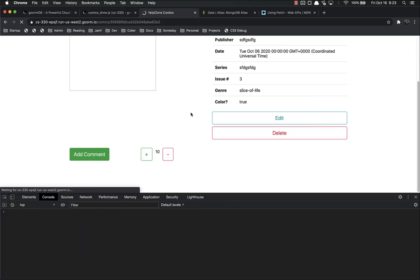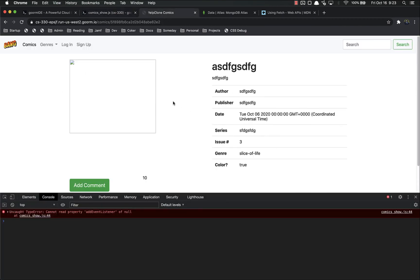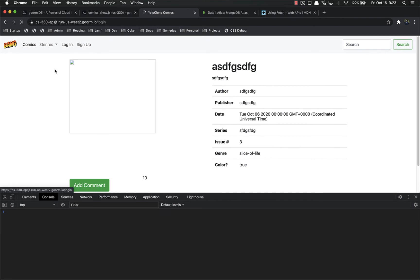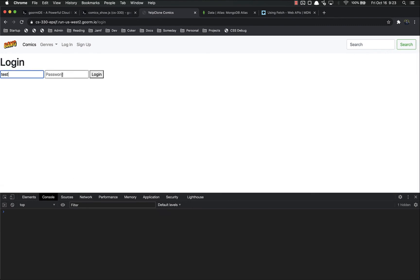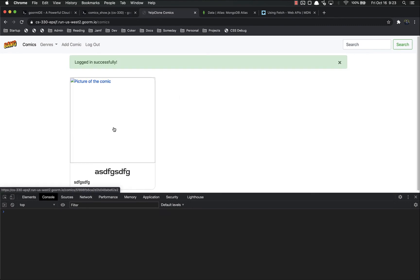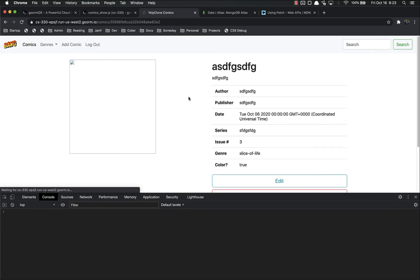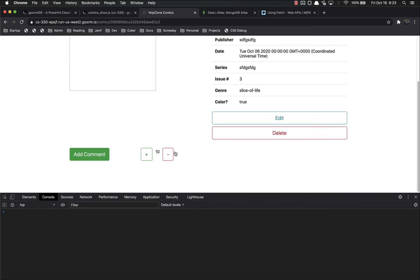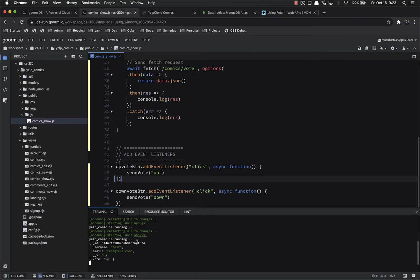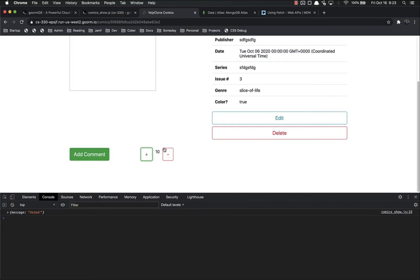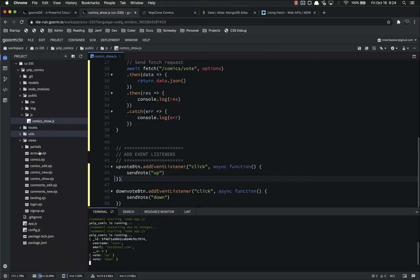Let's save that. Refresh our page. We have to log in. Let's click up. Message is voted, and let's look in our console. The vote is up, and let's click down. We've still got the message voted in our console. The vote is now down.